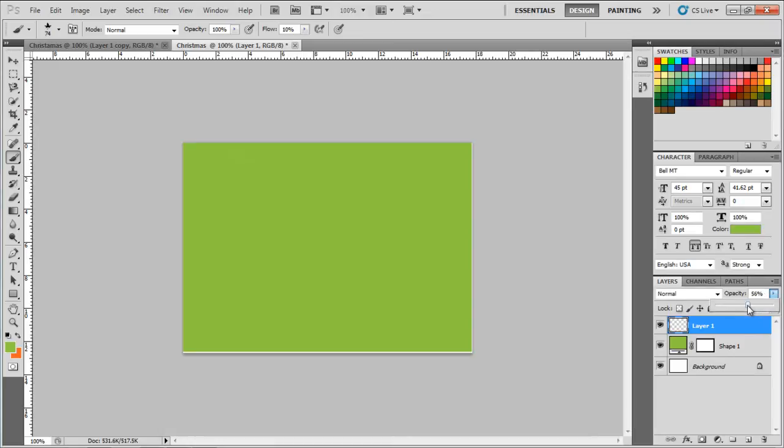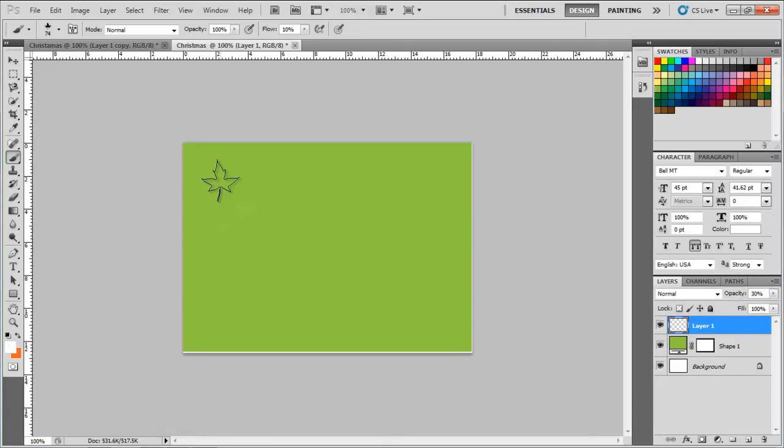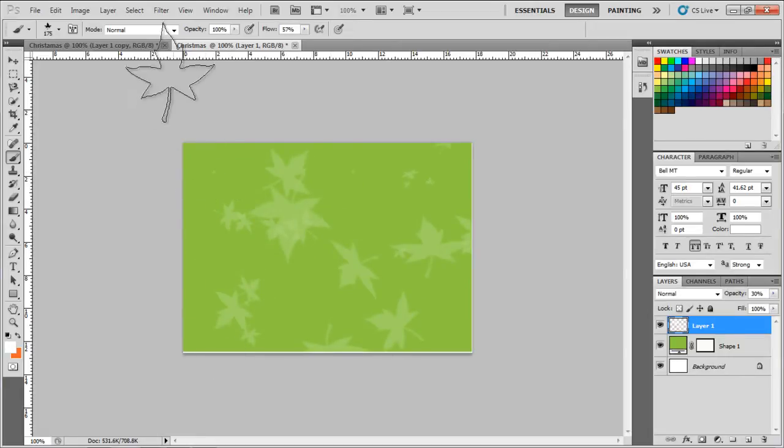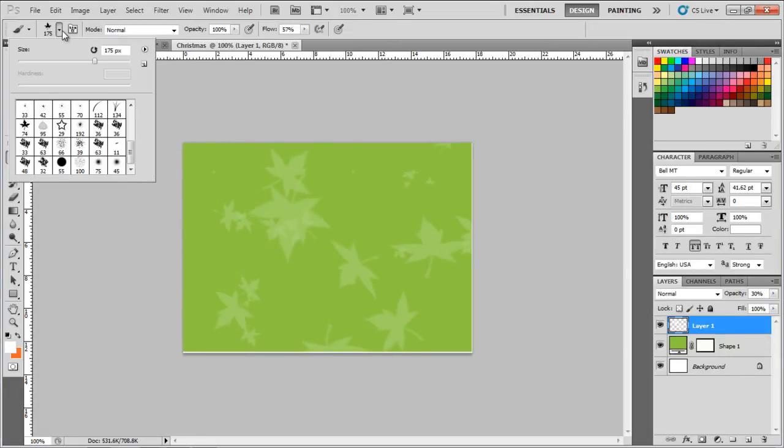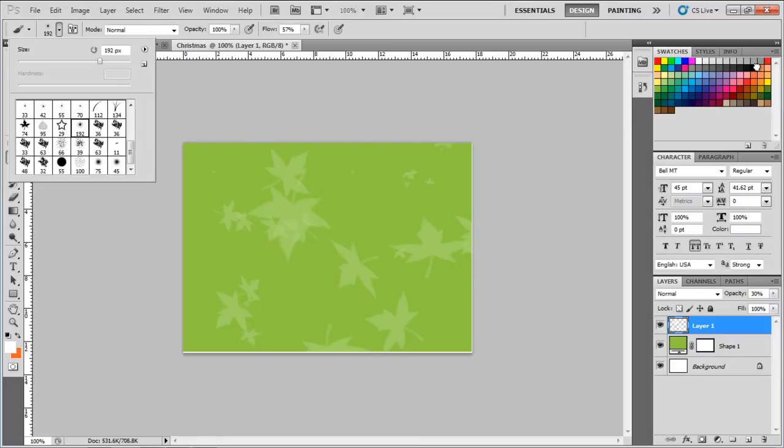We have used white color for the fill, with opacity set to 20% and flow set as 57%. Once we are done with it, let's choose another brush with a different size. This time we will choose black color for the fill with the same level of opacity.